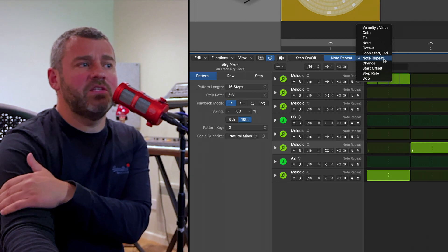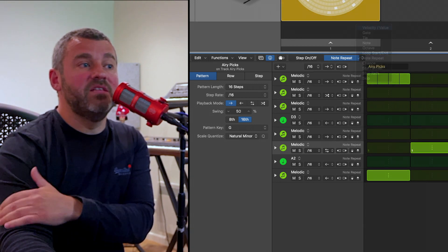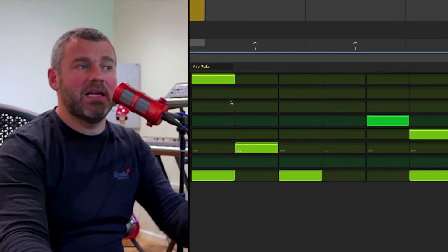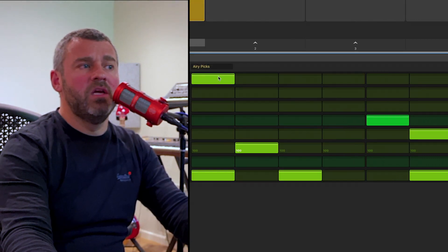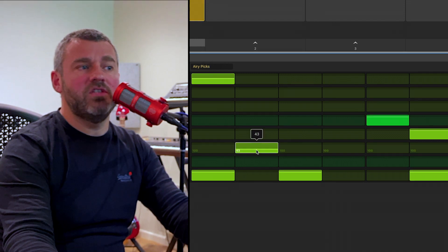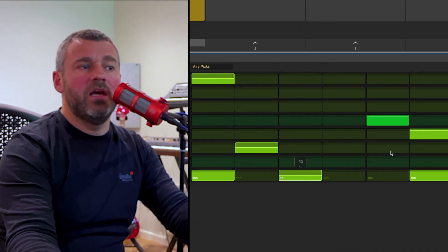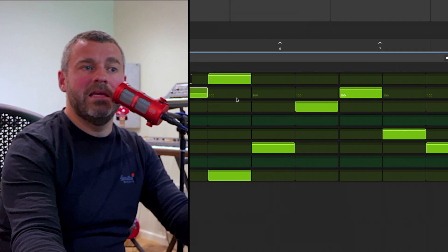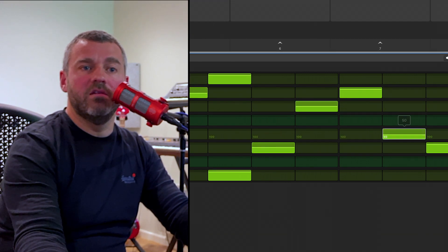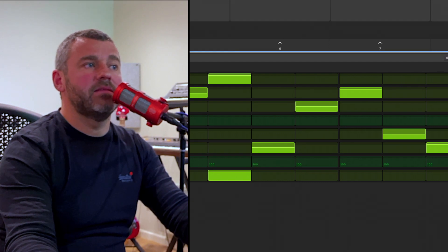Some of these notes are really sticking out. One thing I could potentially do would be to change the velocity of individual steps as well. At the moment all of these notes are exactly the same value from a velocity point of view, so what I can do is just offset a few of these again just so we get a little bit of variation. I can zip through and do this very quickly, just to show you the audio result.